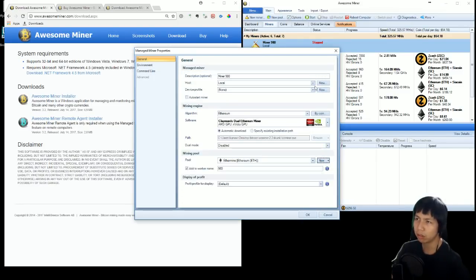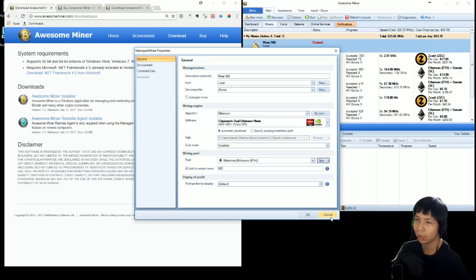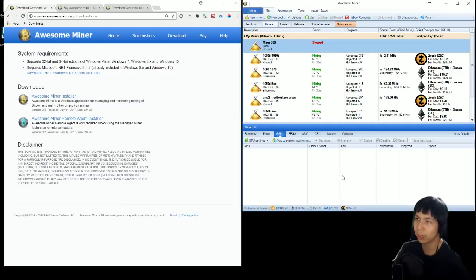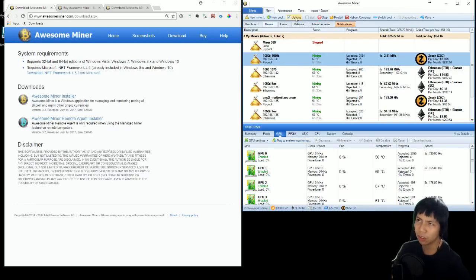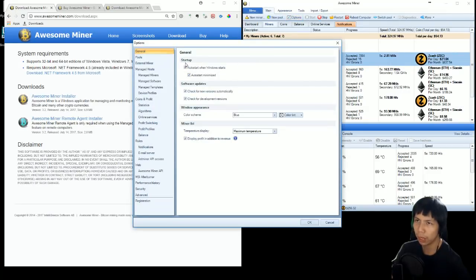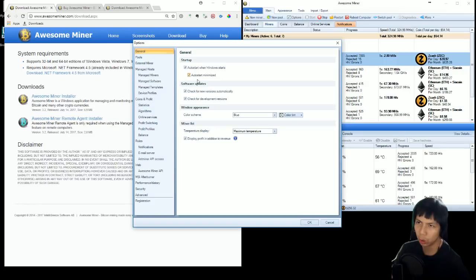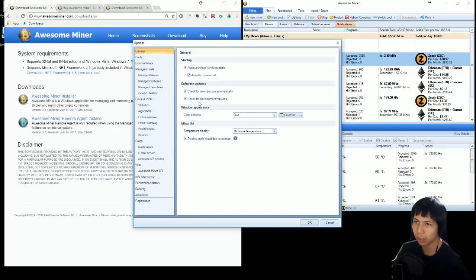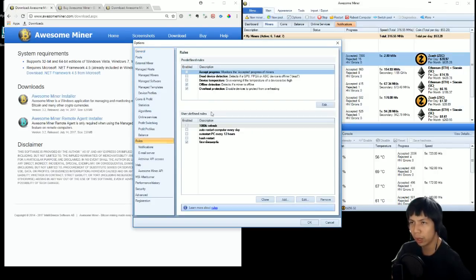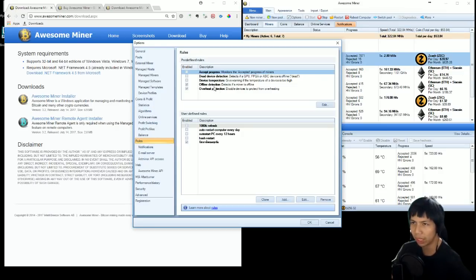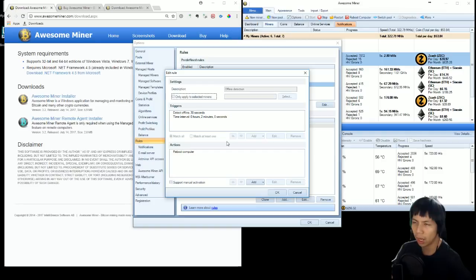You can duplicate your miner to all the rigs you can manage. And then another feature that I really like, click on options. You have to check everything on the general tabs. It will update the new version for you automatically on everything, on every rig that you have, and check out the rules. You have a lot of rules that you can use like offline detection. Double click on it to see how it works.